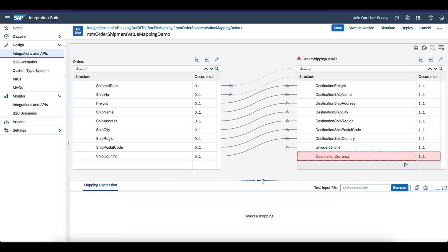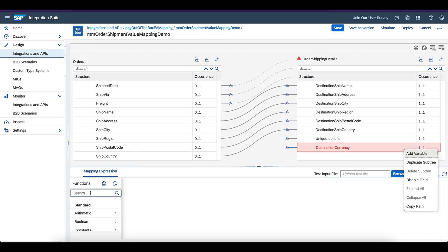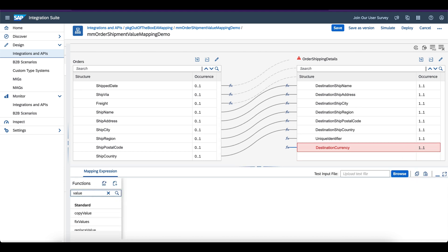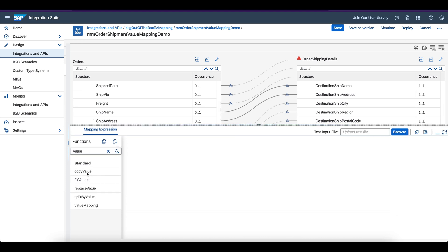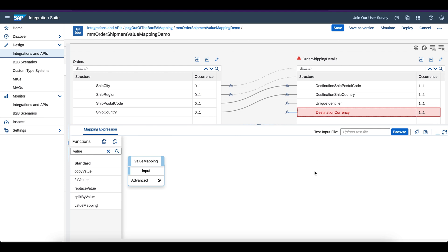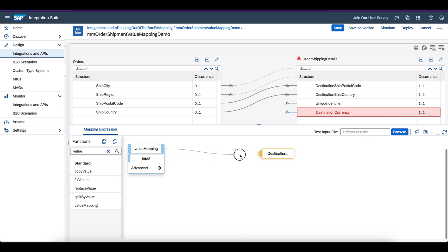Now this is the place where I want to use my value mapping. Let me show you how you can map a value mapping in the graphical mapping. Click on the node, go to the functions, type value mapping, click on the value mapping function — you can see the function here. It is already loaded; just drag and drop and map the input. Connect value mapping to the output.